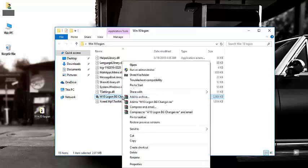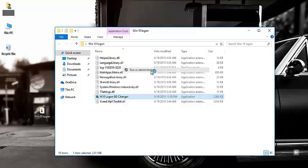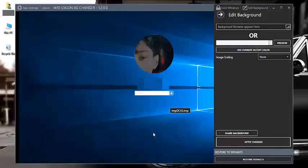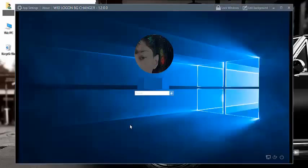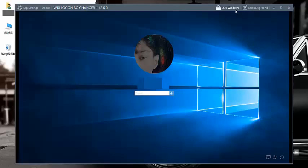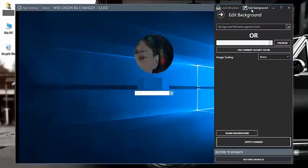So I click run as administrator. This is the software. Okay, this is the Windows 10 default background. There's two options. Windows 10 background—we need to edit the background, so click here.